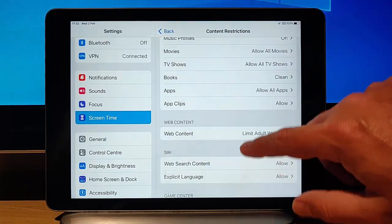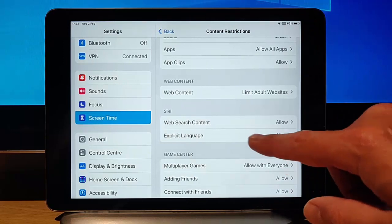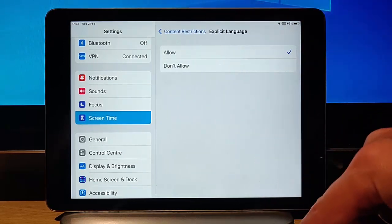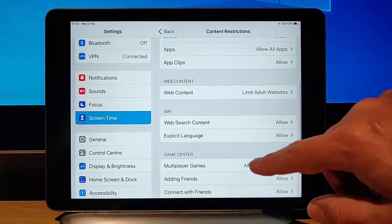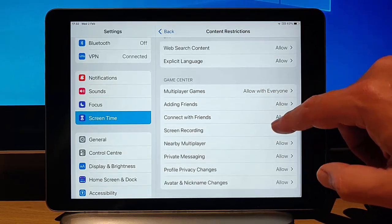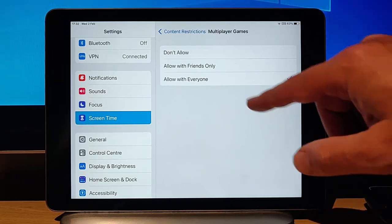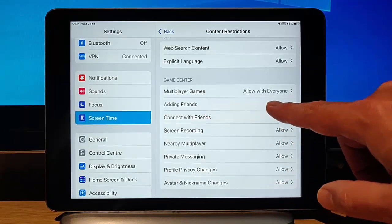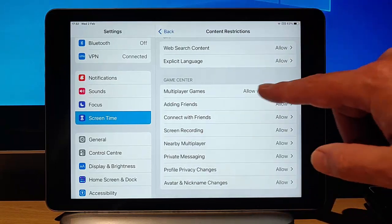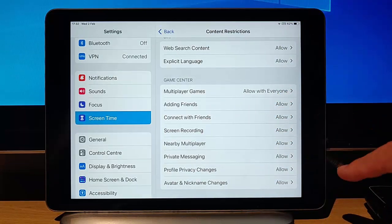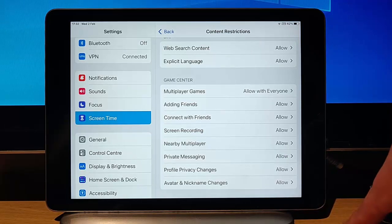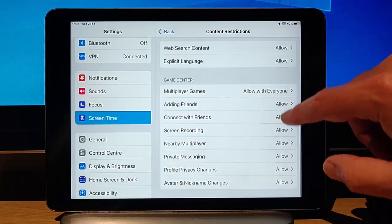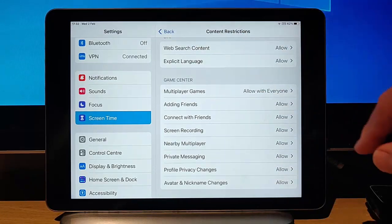On Siri here, we can allow or don't allow web search content. We can allow or disallow to allow explicit language being spoken in Siri. And in the gaming centre here, we've got multiplayer games. So it allows with everyone, allow with friends only, don't allow. We can add friends if we want, or we can say no, don't add friends. Allow or disallow connect with friends, the same as screen recording, nearby multiplayer, private messaging, profile privacy changes, and avatar nickname changes. So it's obviously up to you what you set these to.